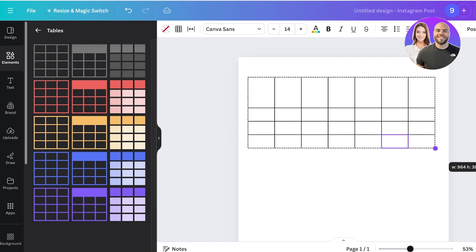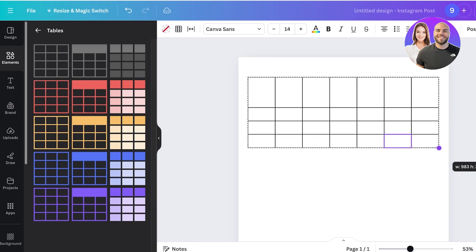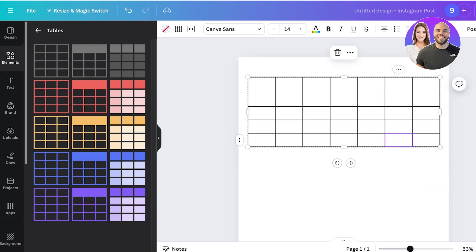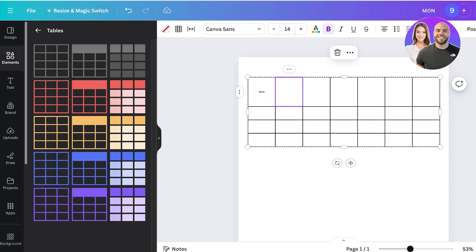Now once I have put in the size, I can start typing. For that, I'll choose a smaller font size and I'll add the days. I can add Monday, Tuesday, Wednesday, Thursday, Friday, Saturday, and then Sunday.